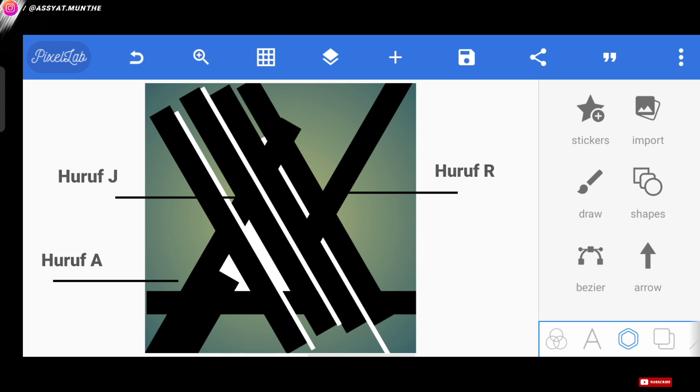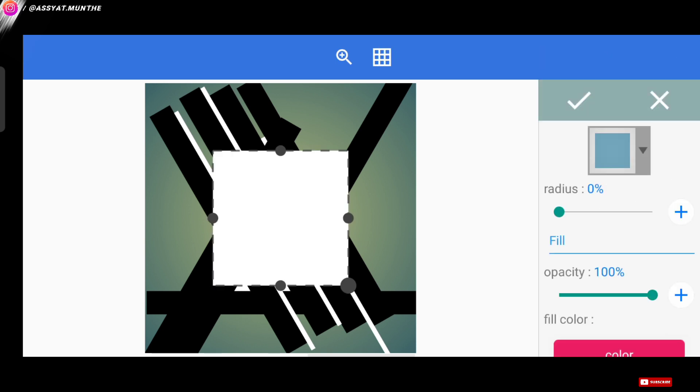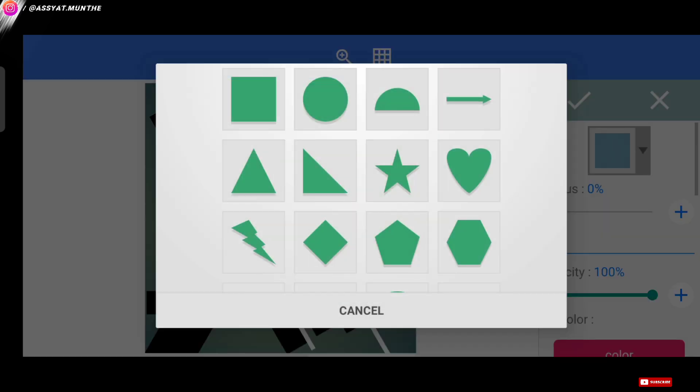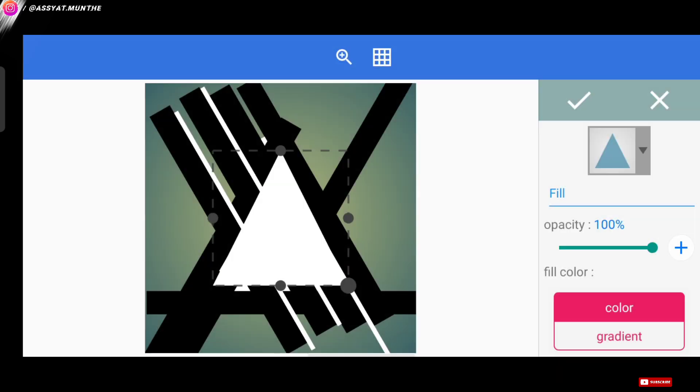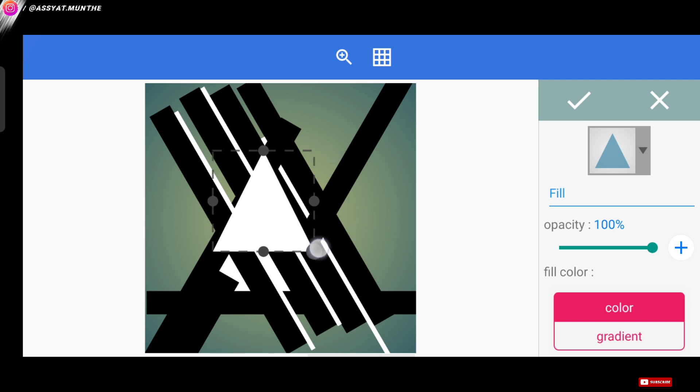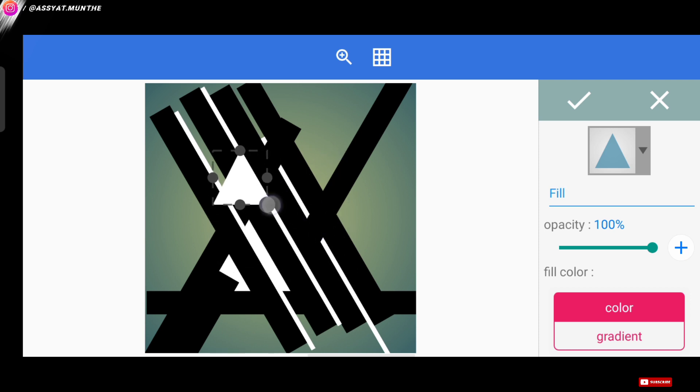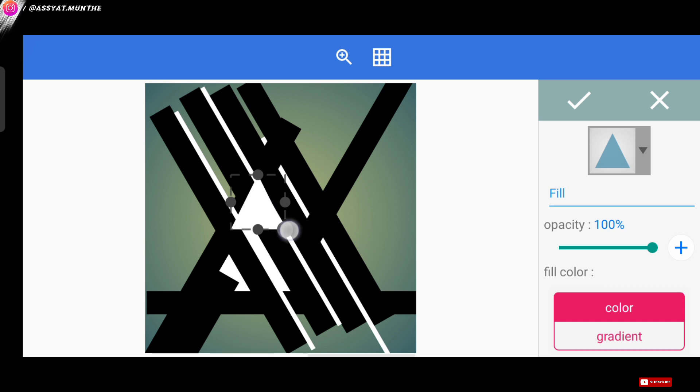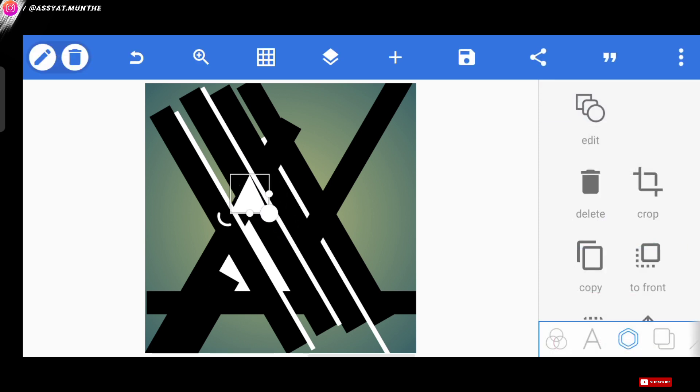The way is, we go to the shapes menu, and we can give a triangle-shaped pattern like this. We reduce the size. Then we adjust the position to be like this.